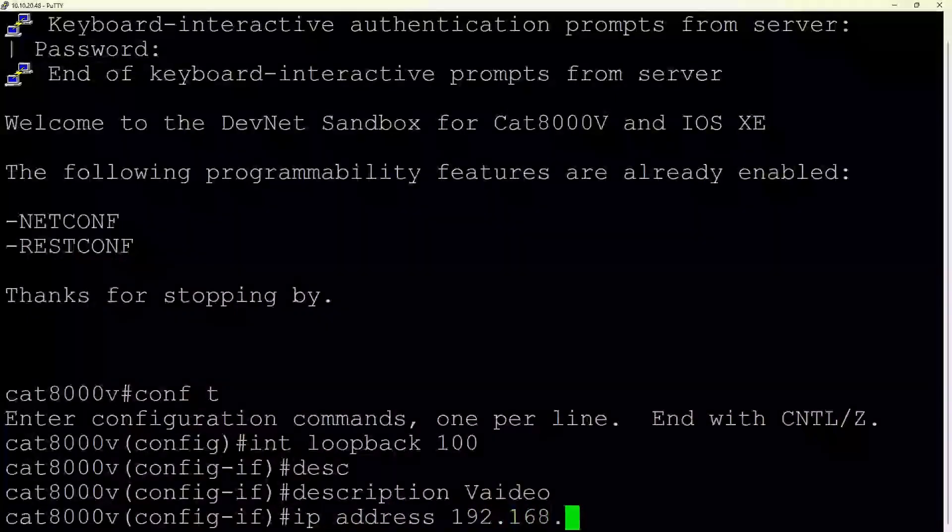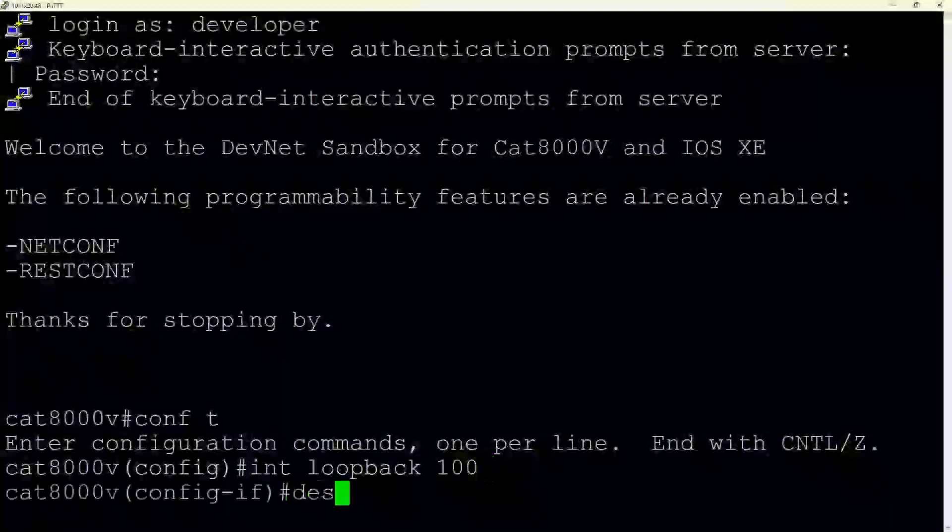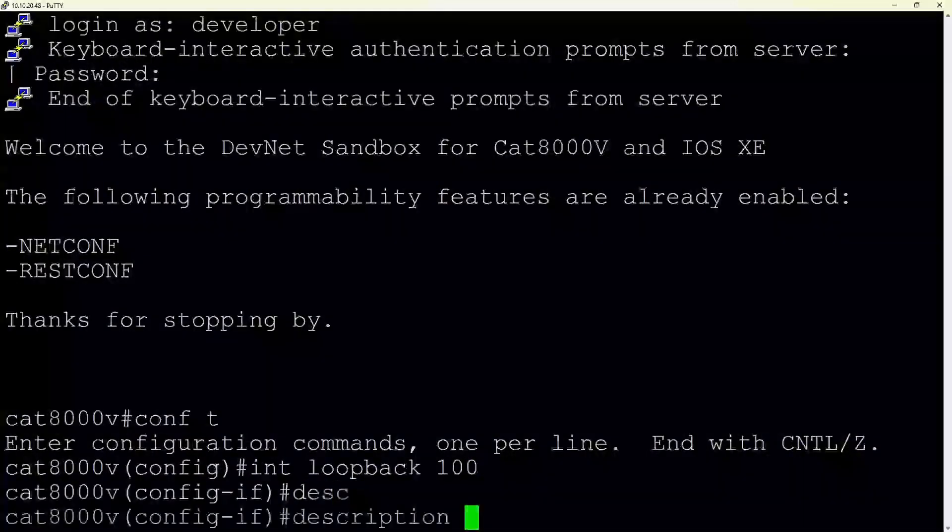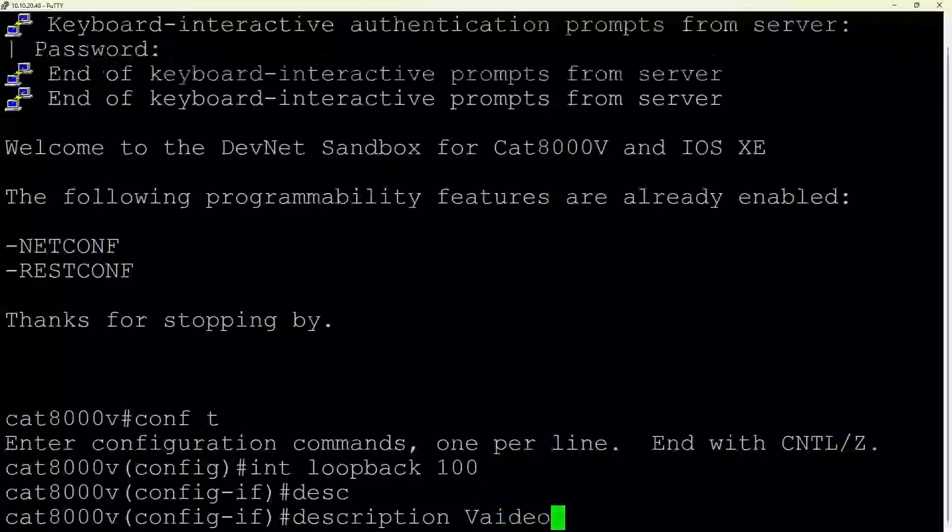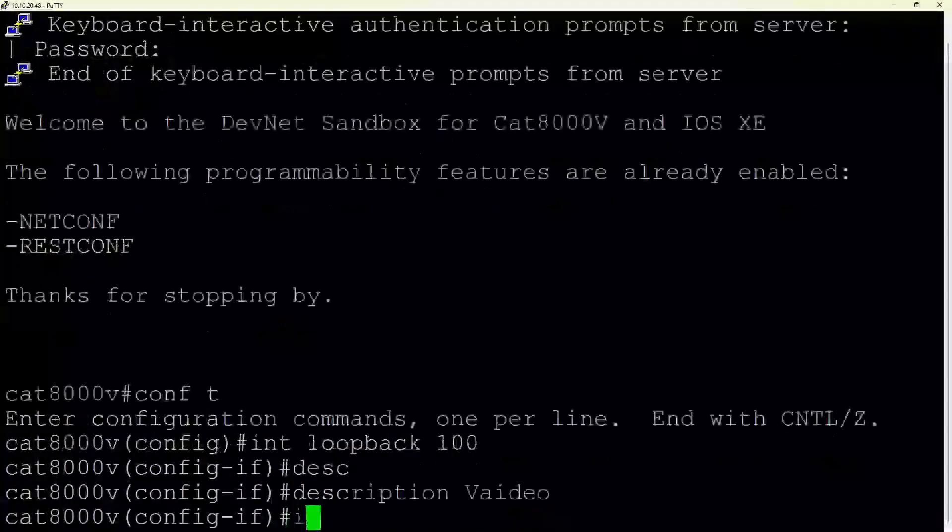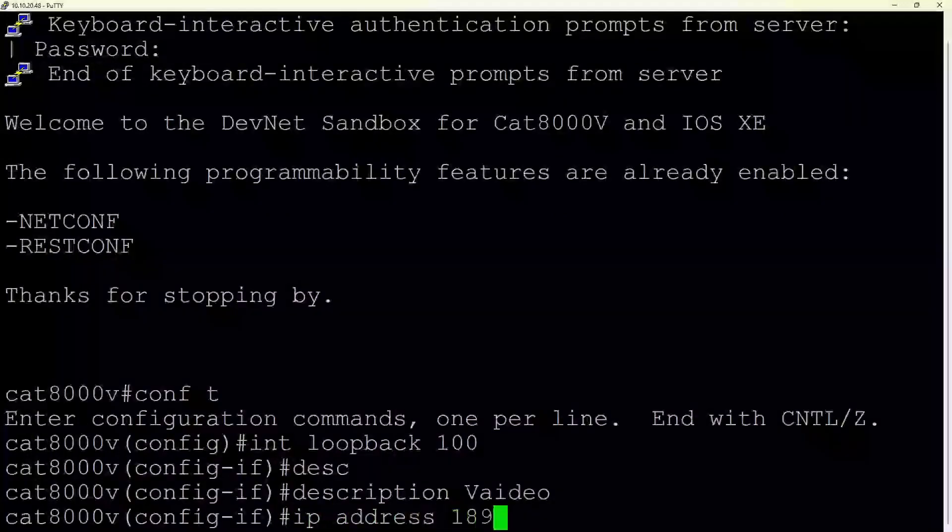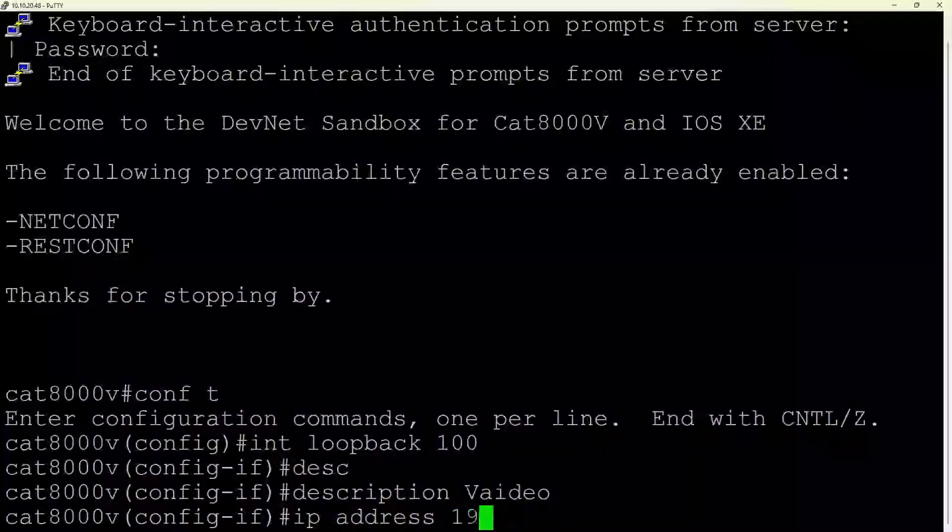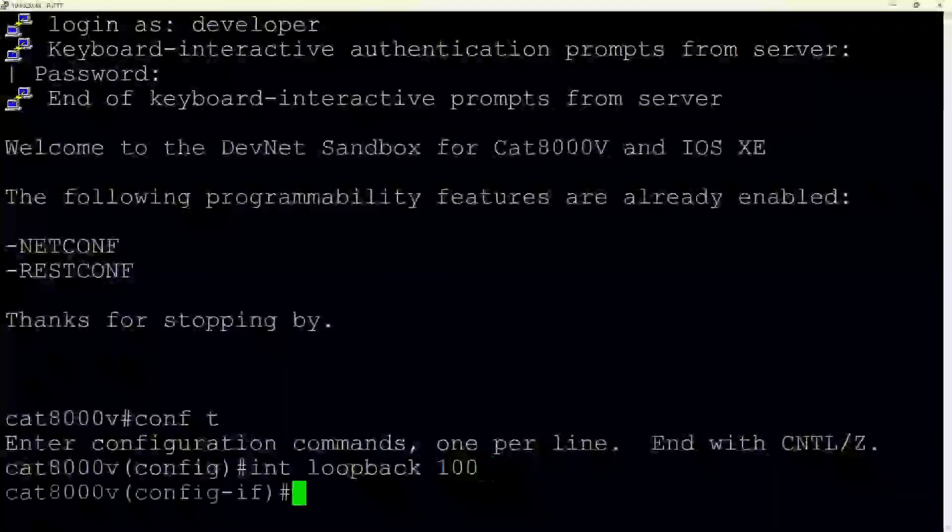This interface is not a physical port, but a virtual one, usually used for diagnostic tests or to assign the device an IP address that is always reachable as long as the device is functioning. The prompt then updates to Cat8000v config if, which means we're in interface configuration mode, specifically configuring the newly created loopback 100.